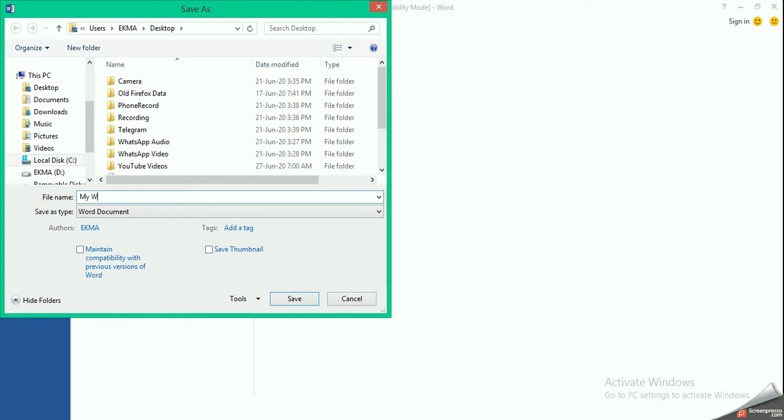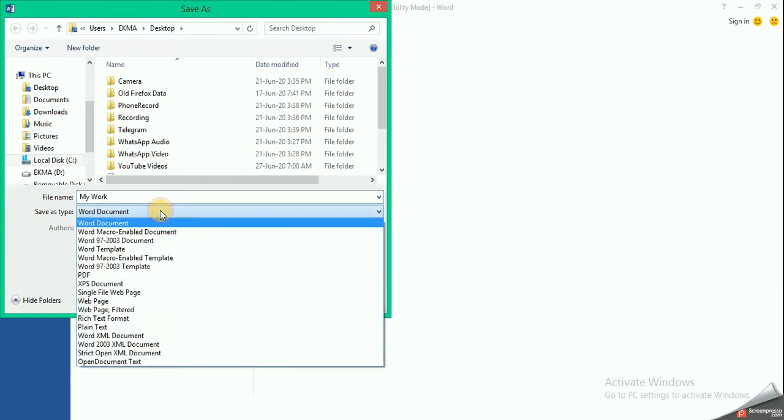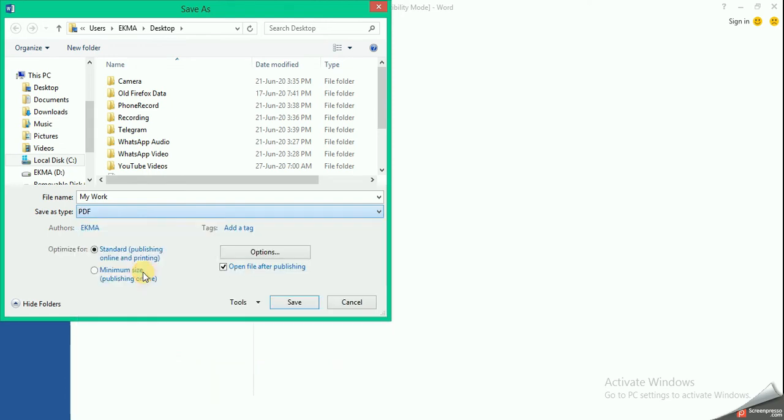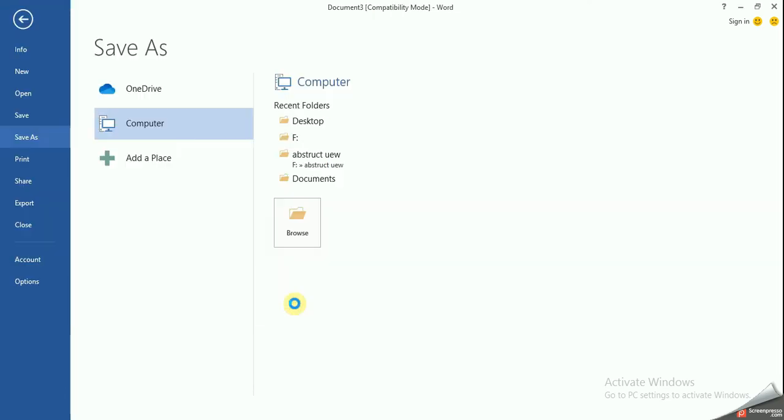And where it says Save As Type, you click the drop down, come look for PDF file, click on PDF, then Save.